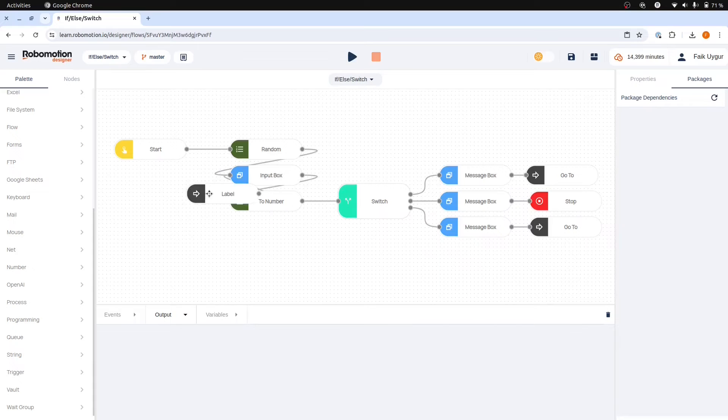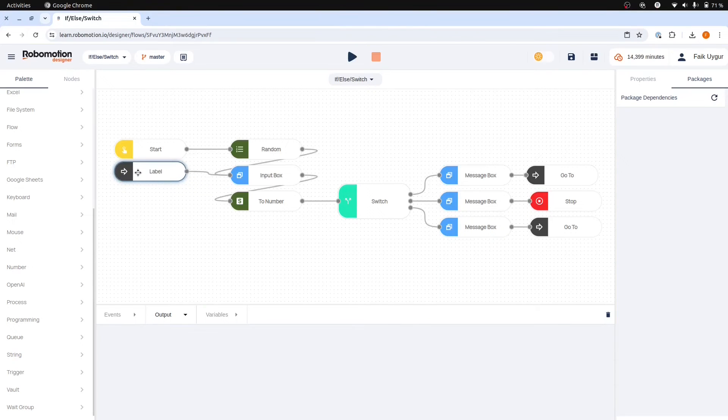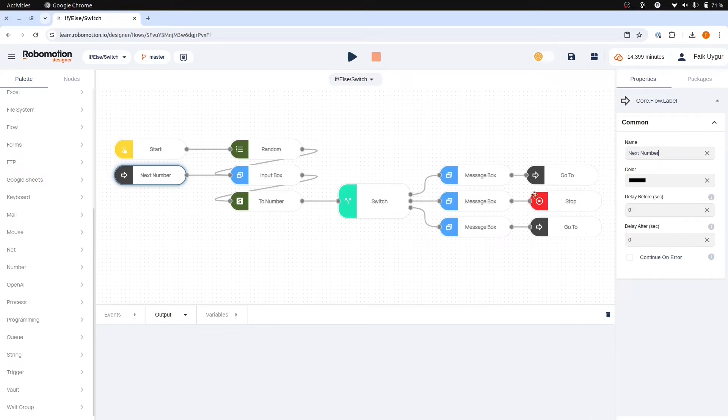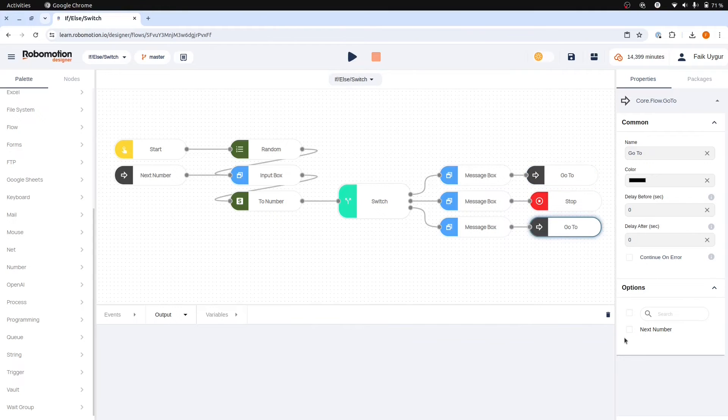We then need to place a label node before the input box node. We can change its name to next number to enhance the clarity and readability of the flow. After this we can select this label node from the go to nodes as a target to jump to.